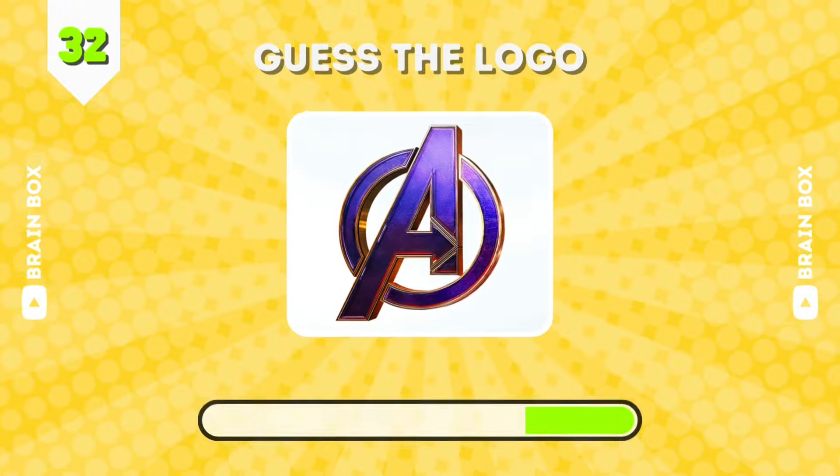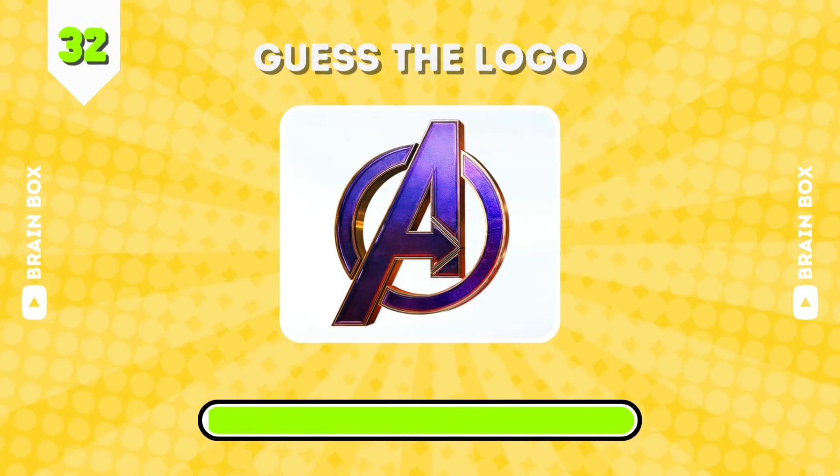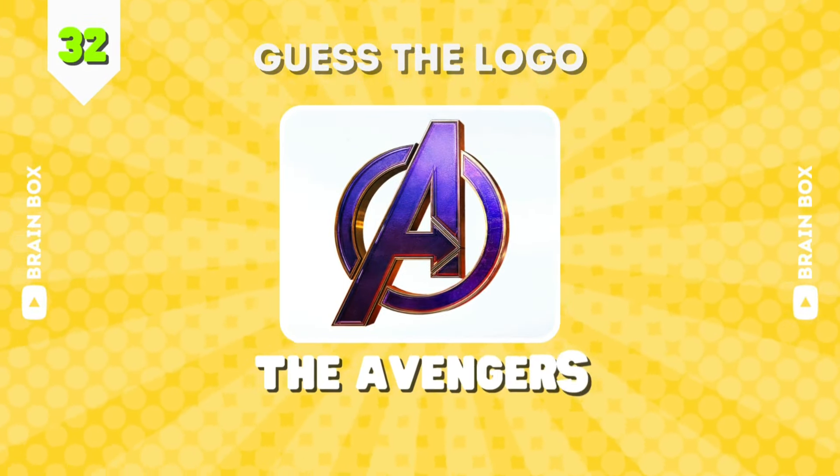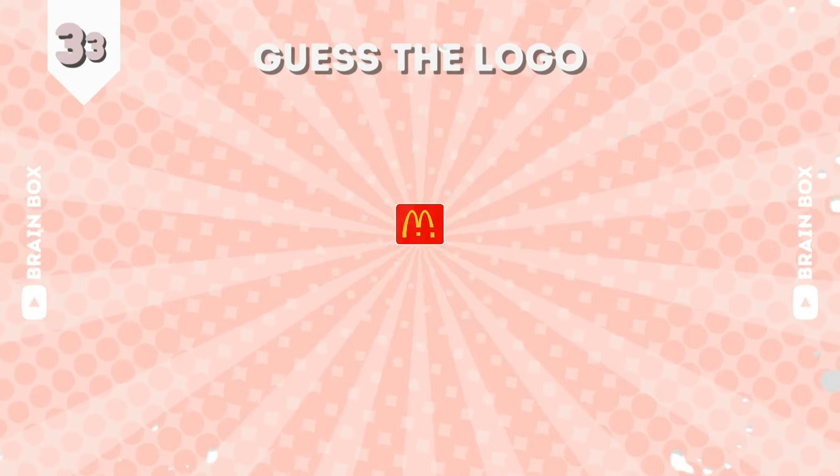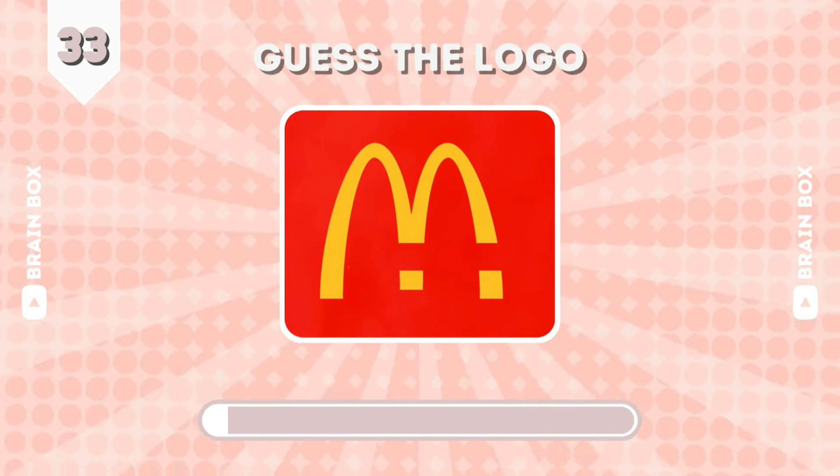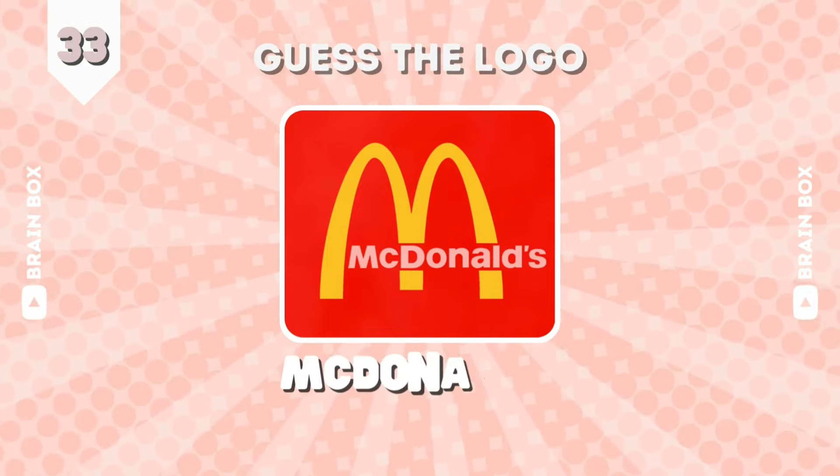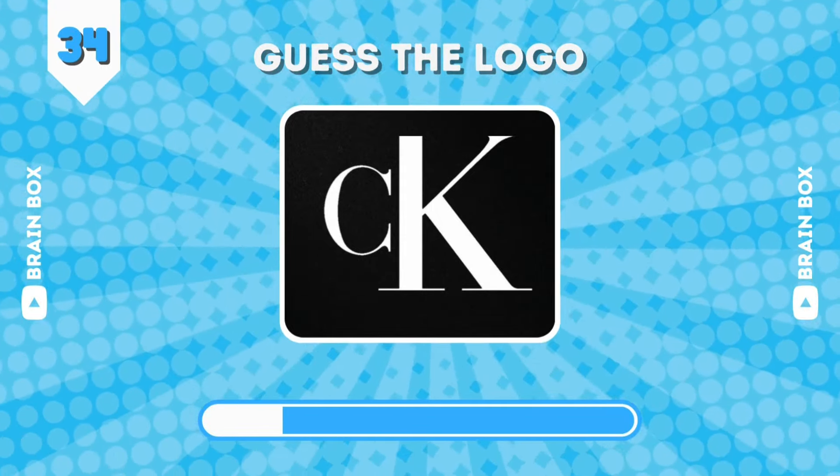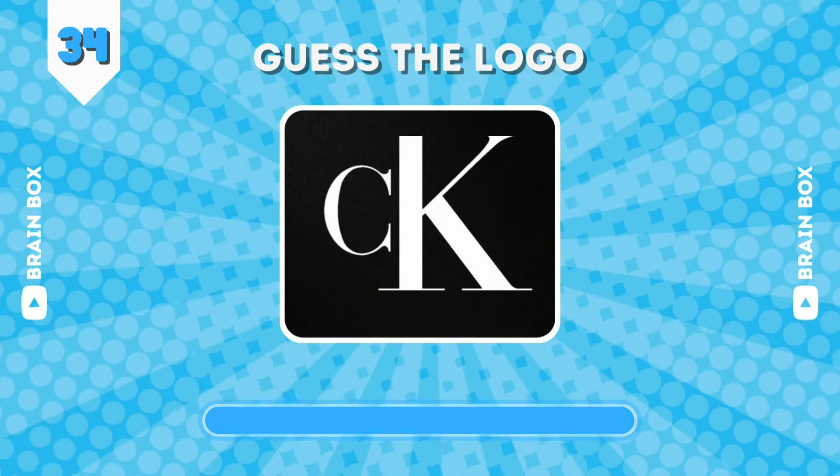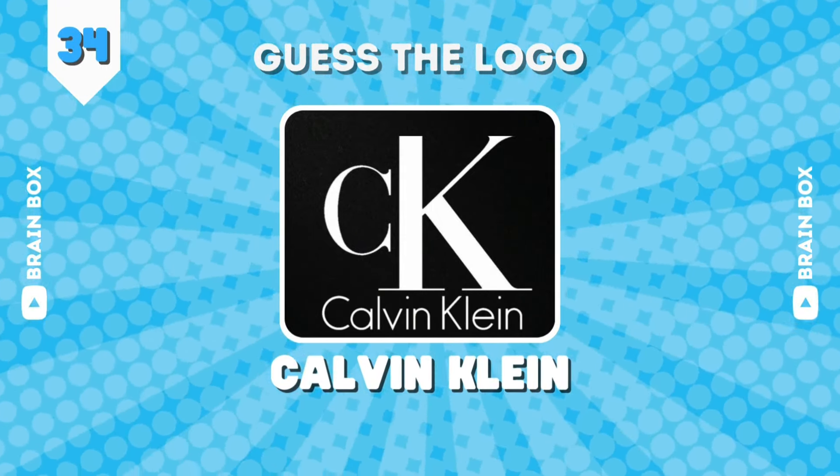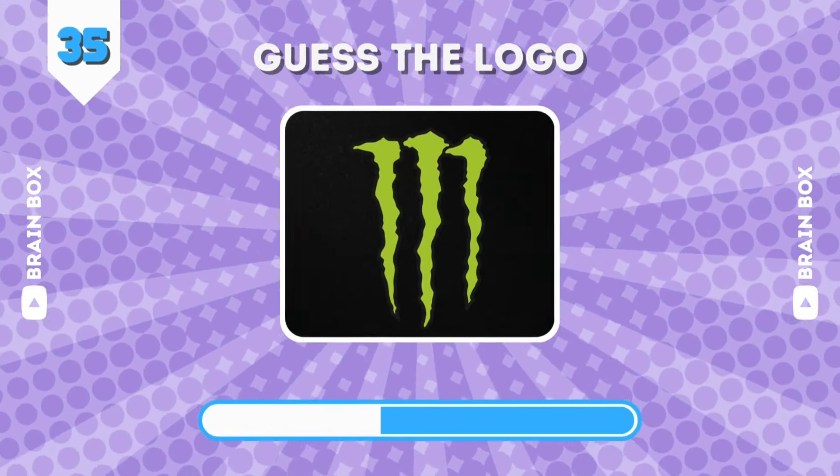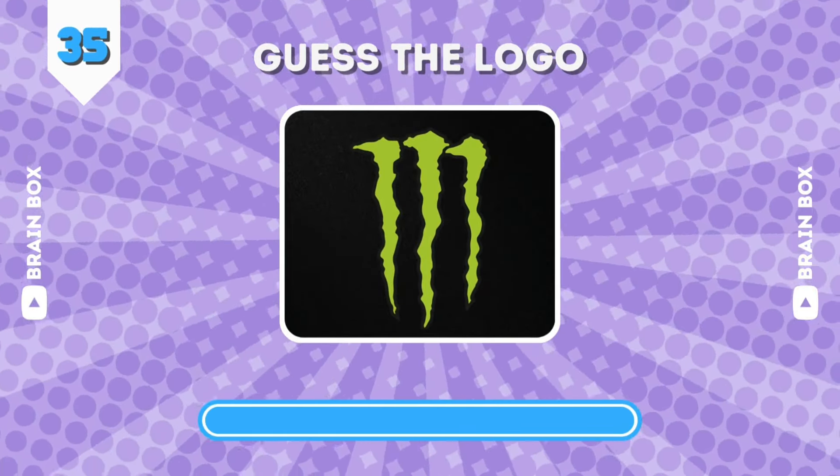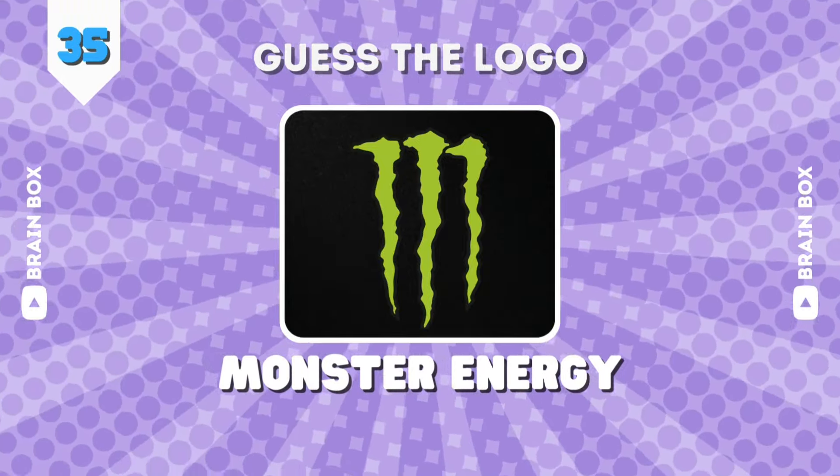Everybody knows this. It's Fantastic Four. I know guys, it was Batman vs. Superman, I was just joking. This is Calvin Klein. It's Monster Energy.